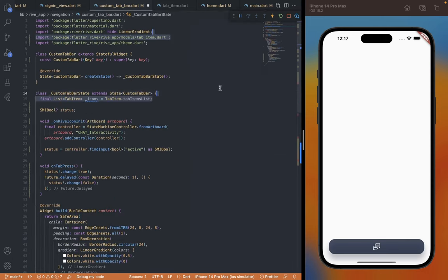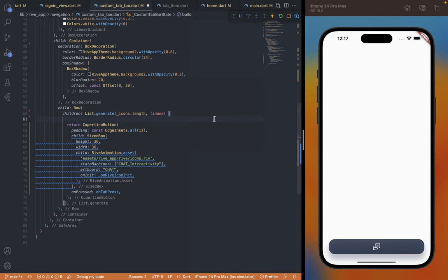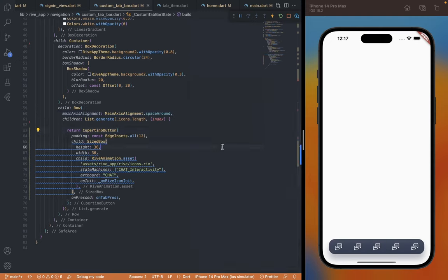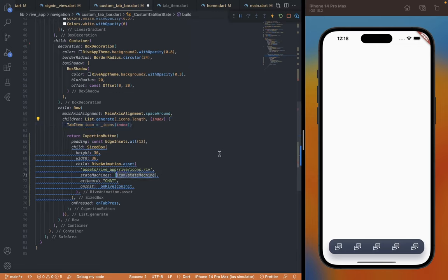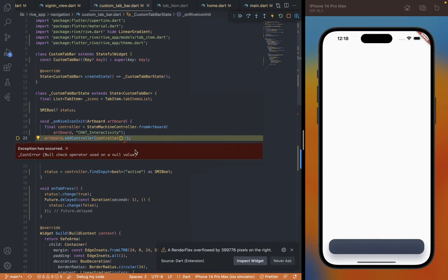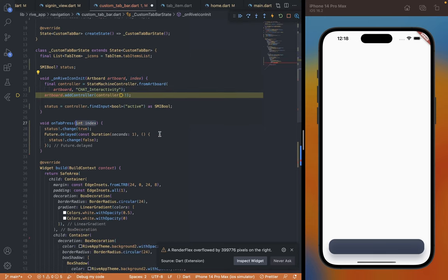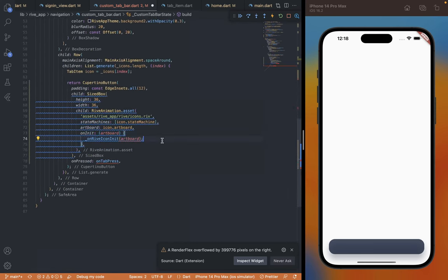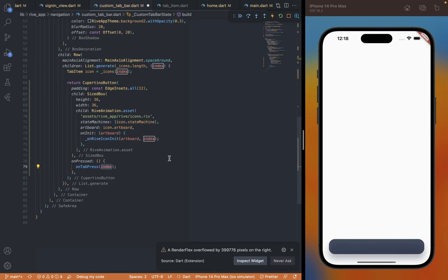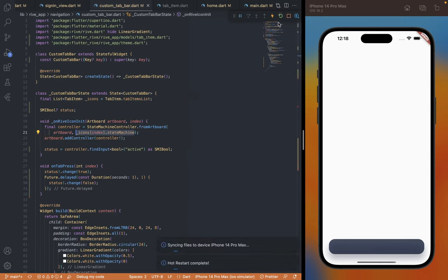Let's go back to the CustomTabBar class and define the icons array. To render it as a list I'm going to wrap the button with a Row and pass the list as children, which will render the icon five times with spacing between them. Currently all these icons are the same, so we'll get them based on the index and set the state machine and artboard dynamically. If we save it's going to give us an error because we also have to set the state machine dynamically in the init function. For that I'm going to add a new param — index — on both the init and onPress functions, and update the function call to pass the index value. Inside the init function, change the state machine to get it from the array. Let's refresh and the icons are updated now.